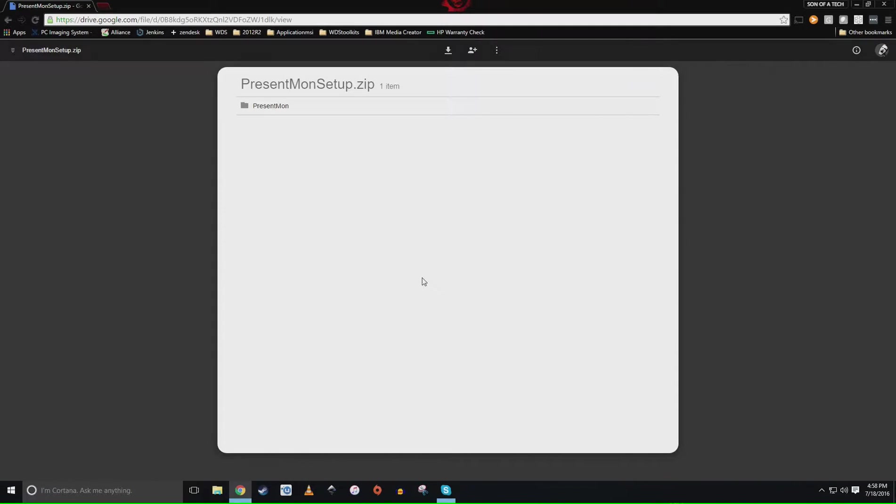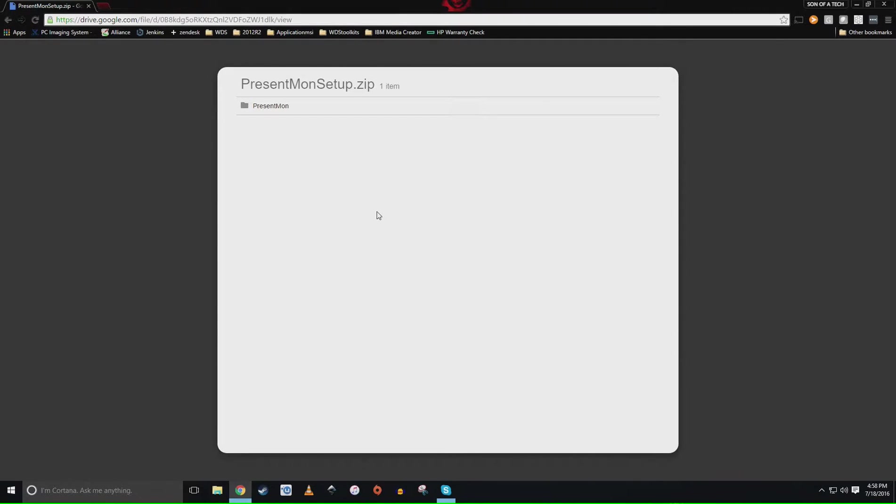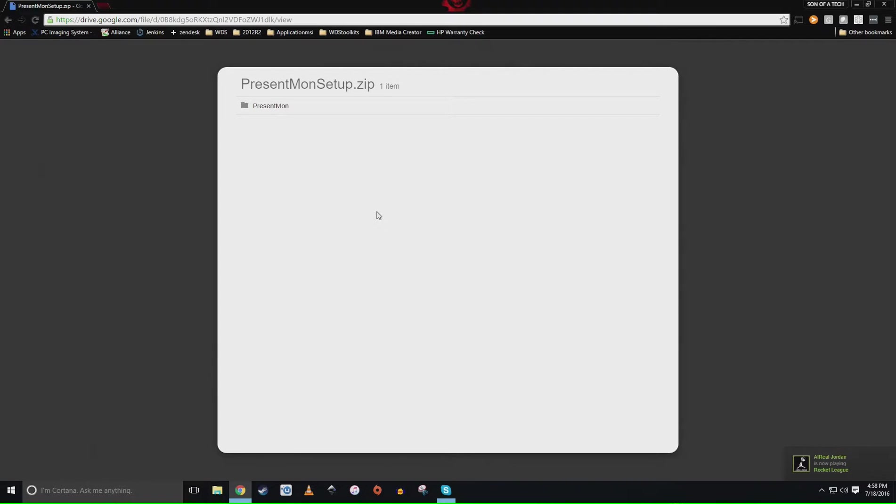What's up sons, it's Blind Run with Son of a Tech and I wanted to do a quick tutorial video for you guys. I ran into a couple problems this week trying to benchmark video games. Basically there are a couple games I was like hey I want to start benchmarking.